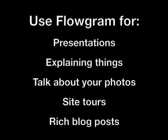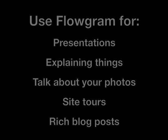That's just a sampling of some of the features and functionality that we offer in Flowgram. Today people are using Flowgram for everything from making presentations for business or education purposes, to explaining things to their family, friends, and audiences, to talking about their photos and bringing their photos to life, making site tours and showing people around all the different areas that their site offers. People are even taking advantage of the features and functionality of Flowgram to create rich blog posts.